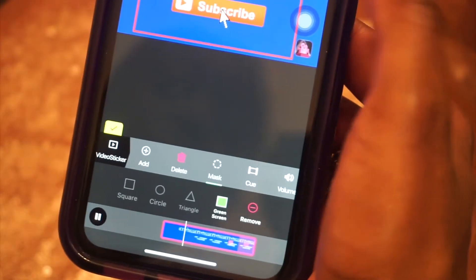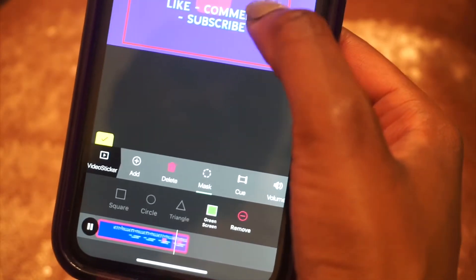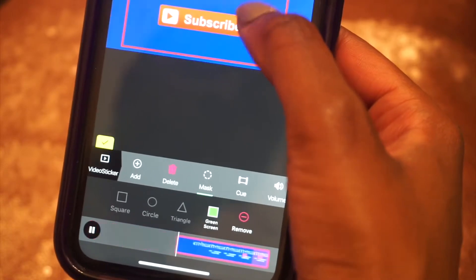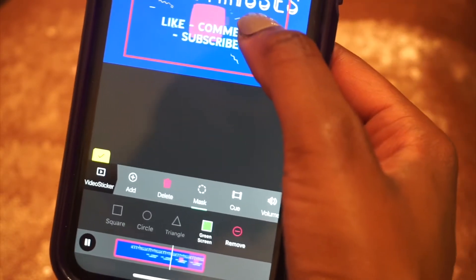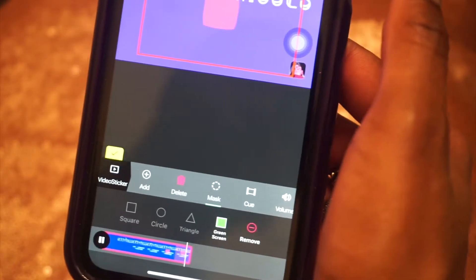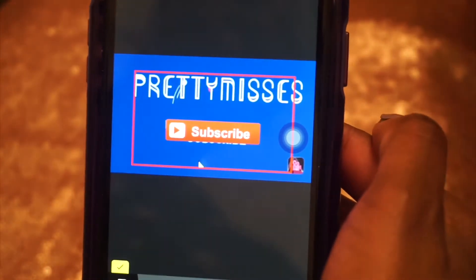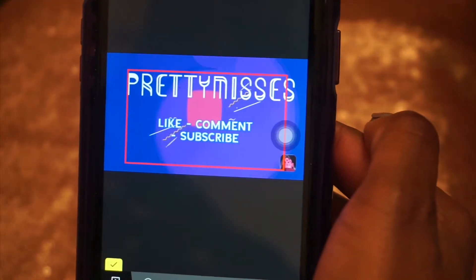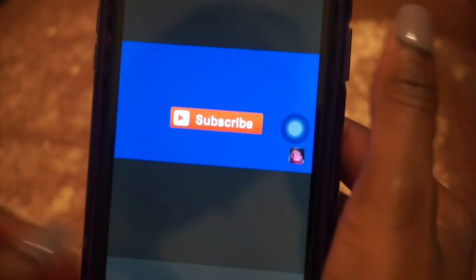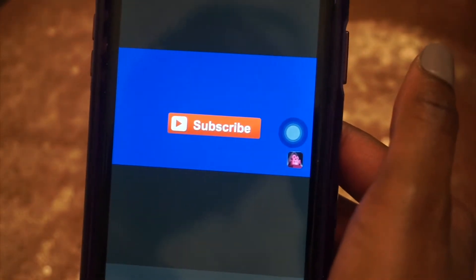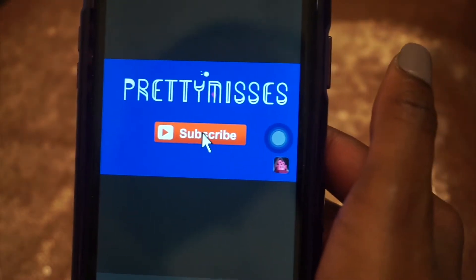Then just position it where you want it. Mine isn't perfect because I already have 'comment subscribe' but I'm trying to cover it with this. Just keep playing around — that's how it will look. Play it to see if you like it, keep positioning it to where you'd like it, and when you're done you save it.